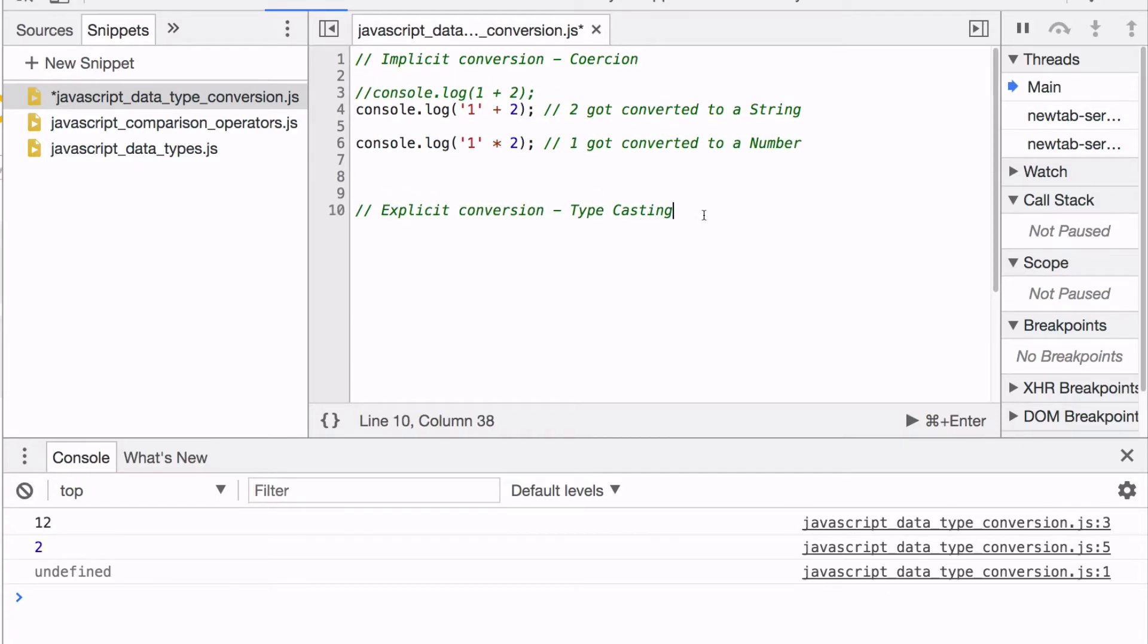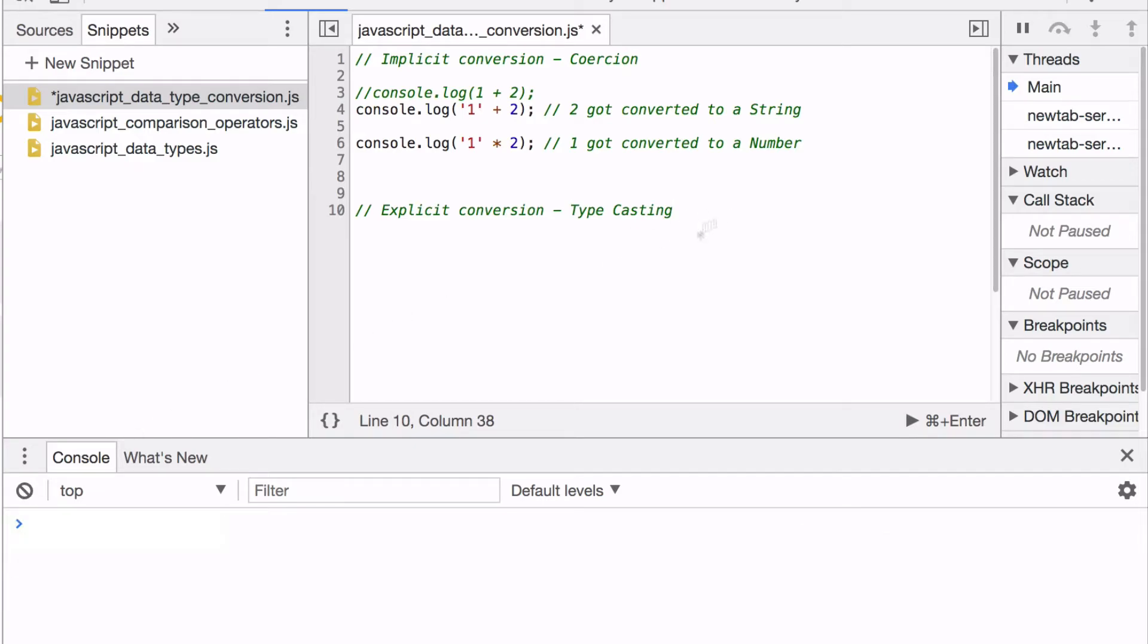What is an example of explicit conversion, also known as typecasting? That's when the programmer manually converts one data type to another.